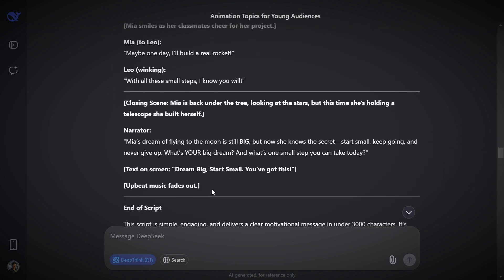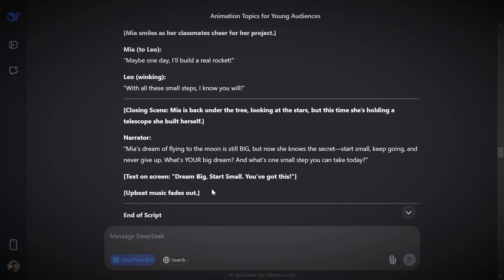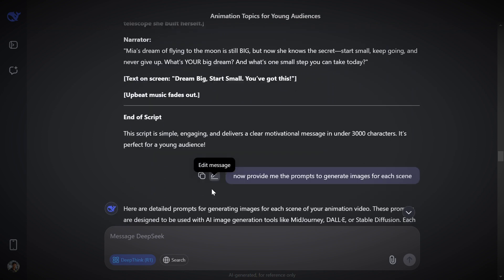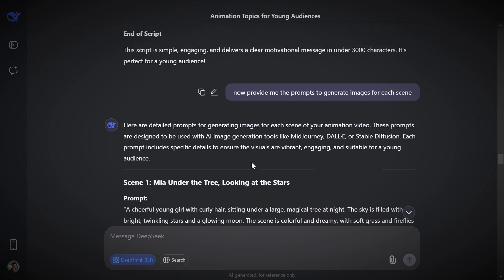So it is time to go to step two, which is generating images. I am showing three methods for generating images. Before that, go back to DeepSeek and copy this prompt to generate the prompts for image generation.